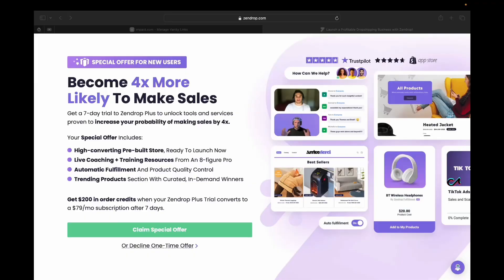Using the link I left in the description, after you create an account, this is the page that you'll see. If you want to get $200 in order credit when you convert your Zendrop trial to a $79 monthly subscription after seven days, you'll get that $200 in order credit. This offer also includes a high-converting store, live coaching and training resources, automatic fulfillment, and access to trending products.